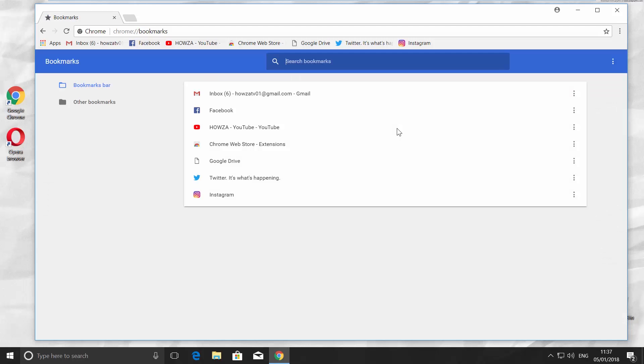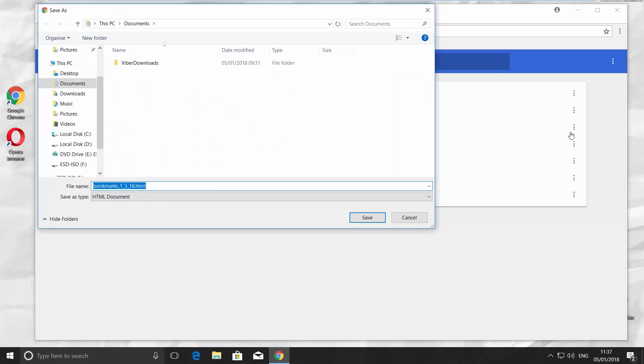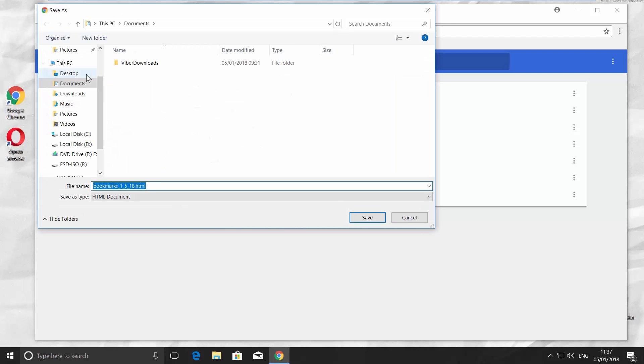Click on the three dots on the blue panel. Choose Export Bookmarks. Save the file.